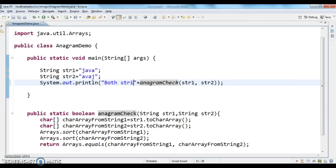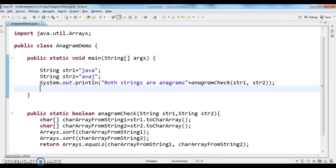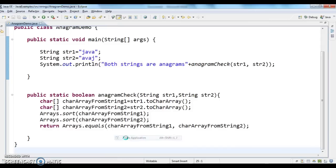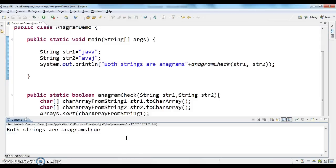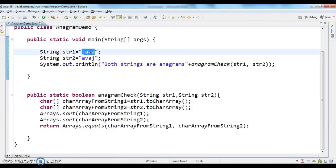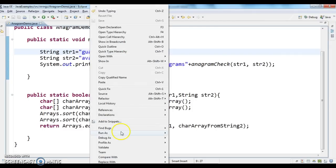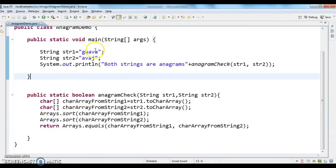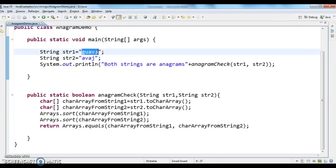I'm adding a comment: 'Both strings are anagrams'. Let's run the program and see the output. The output is: 'Both strings are anagrams: true'. Now I'll change the first string to 'gua' instead of 'java' and run again. The output is 'Both strings are anagrams: false', because string1 and string2 do not have the same characters. So we have checked both positive and negative scenarios.